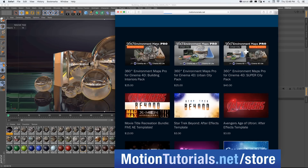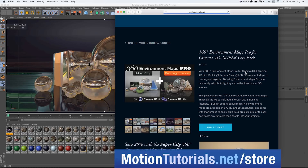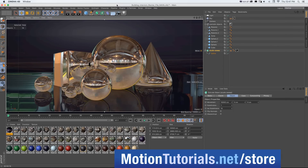With these packs you can get different sets of Cinema 4D assets. Right now there's building interiors, urban city, and a super city pack that comes with both as well as some bonus maps. The super city pack, for example, has 75 high resolution maps, and in this video we're going to go over everything you can do with it.